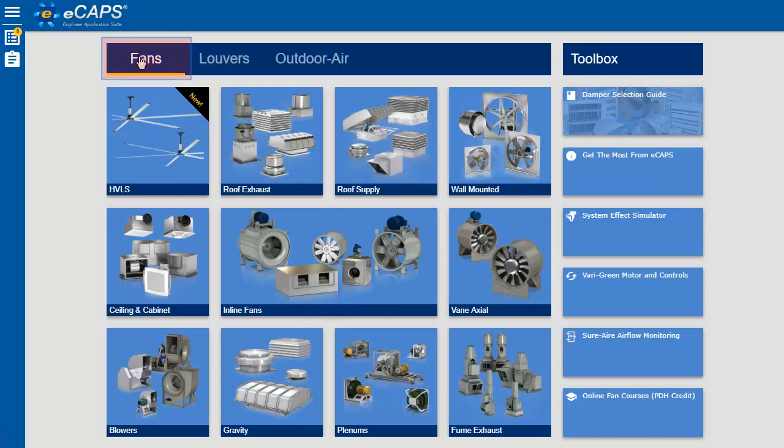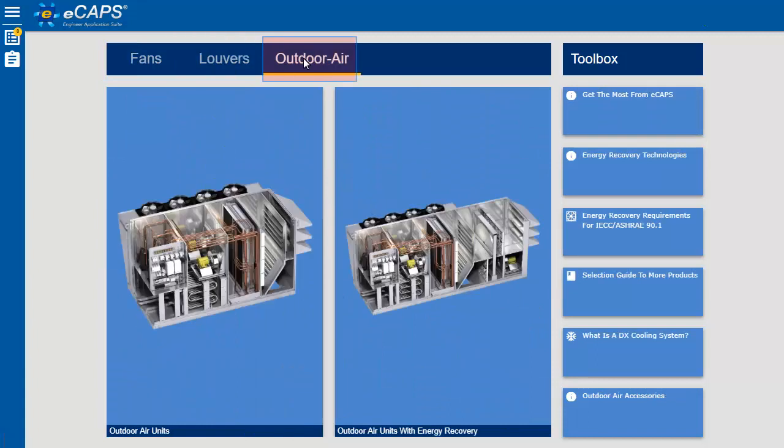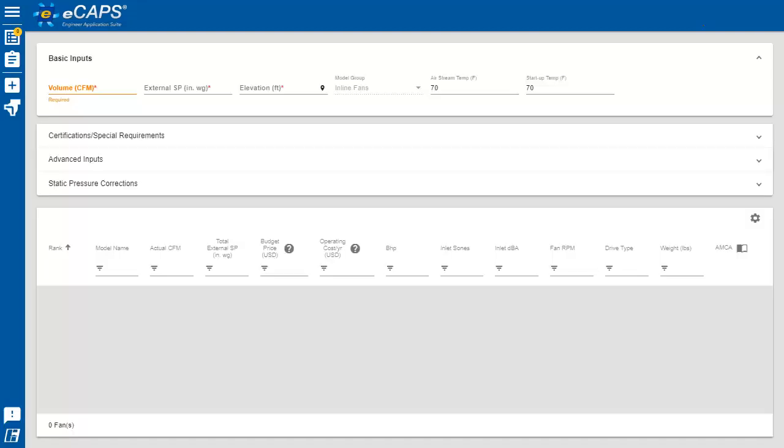To make a selection, choose a fan, a louver, or an outdoor air unit. Then, select a grouping such as roof exhaust, roof supply, or inline.